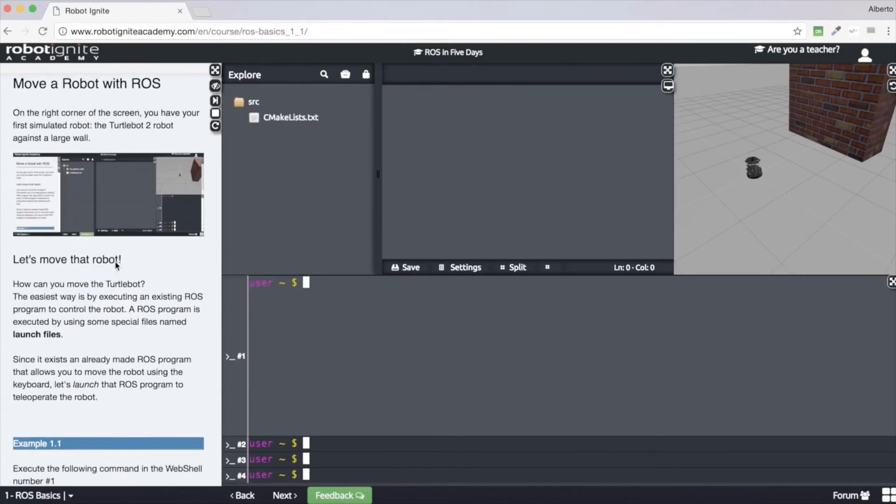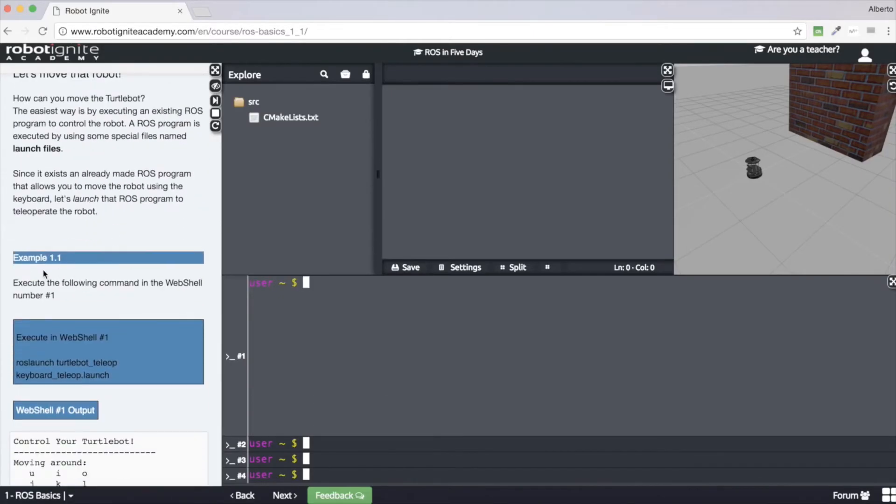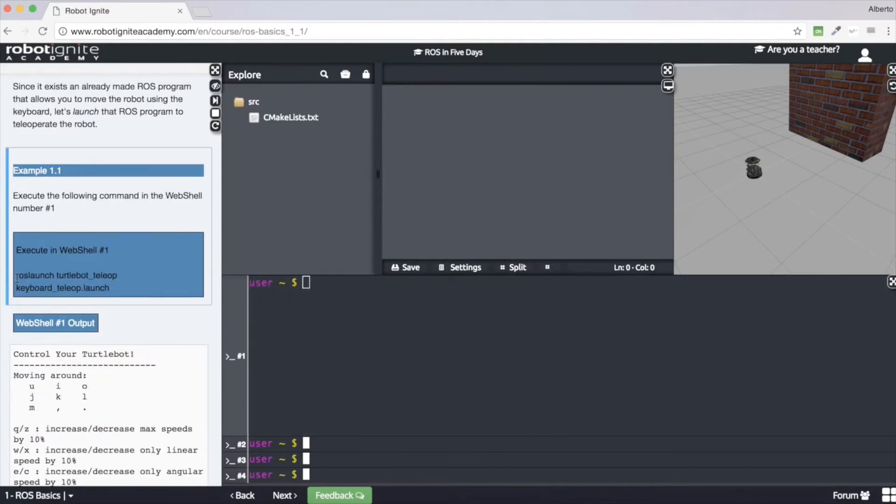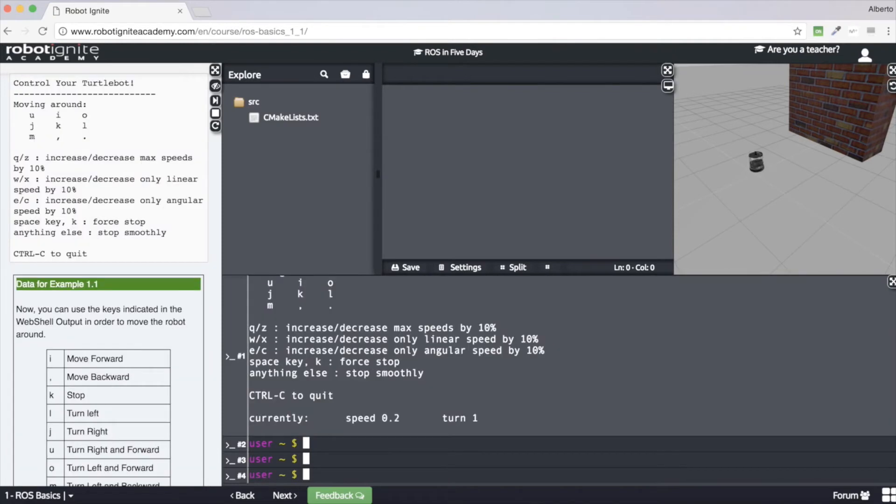In this platform, you will learn ROS by practicing on simulated robots. Follow step-by-step tutorials and program the robots while observing the program's results on the robot simulation in real time.